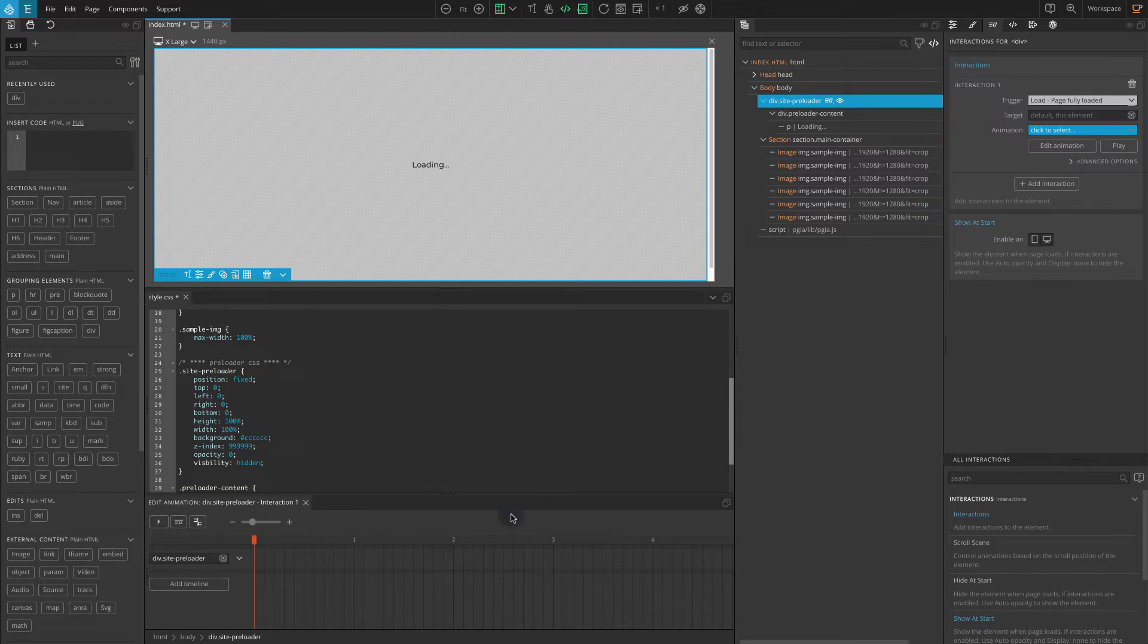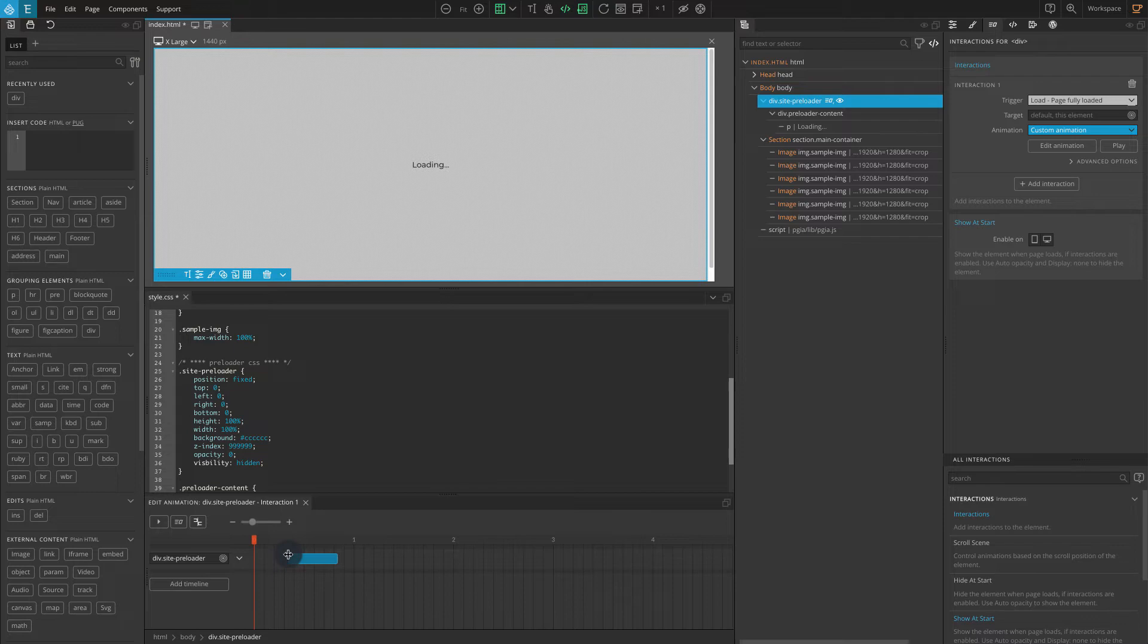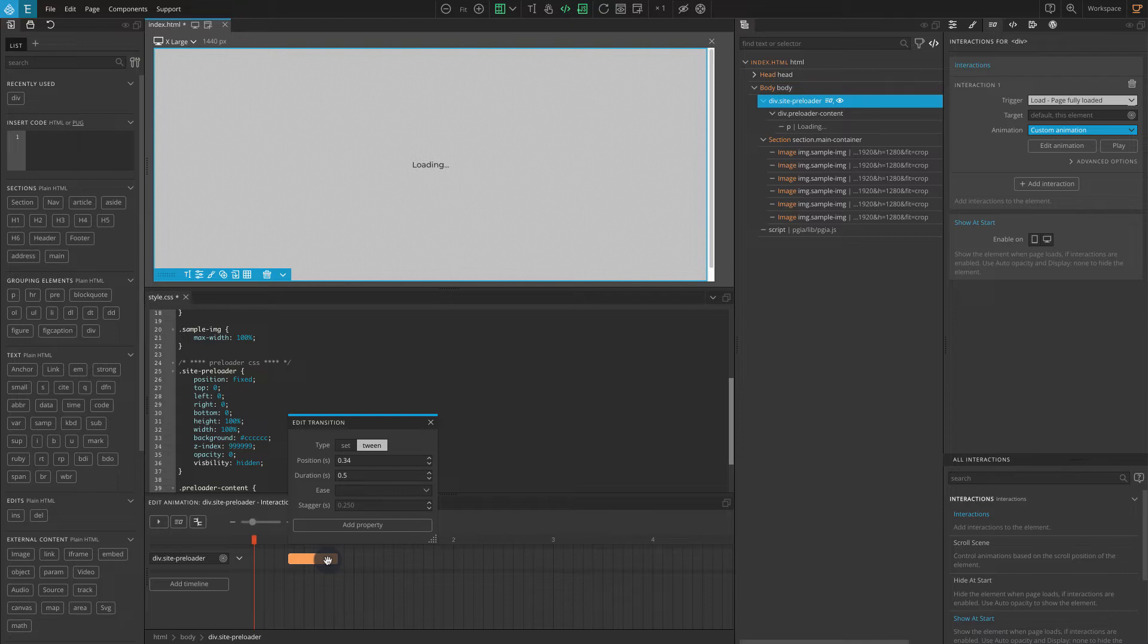On the timeline editor add a new transition by clicking on the blank area. A blue transition bar should appear. Click on the transition bar. The type should be kept as tween. For position enter 0.